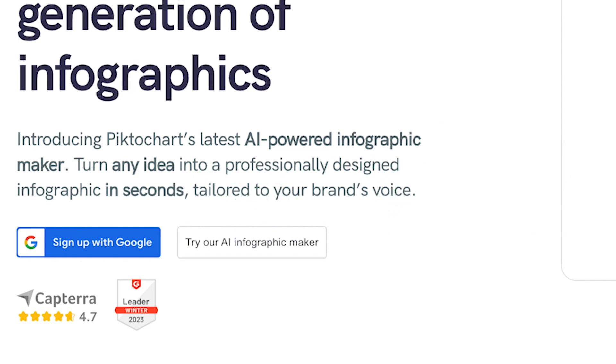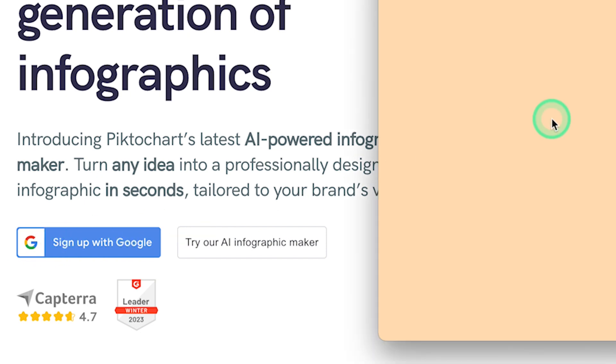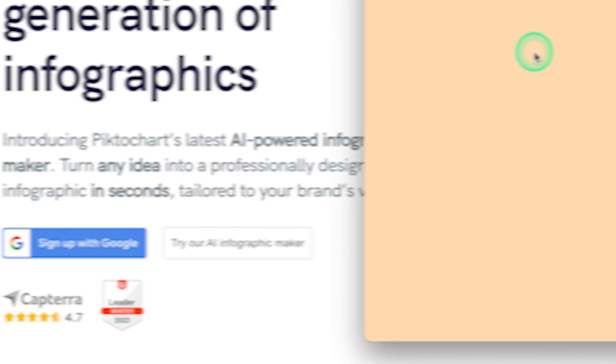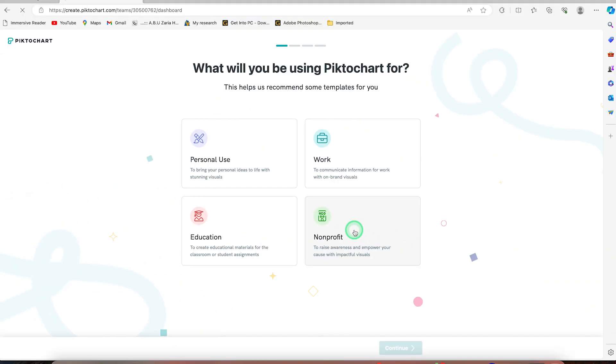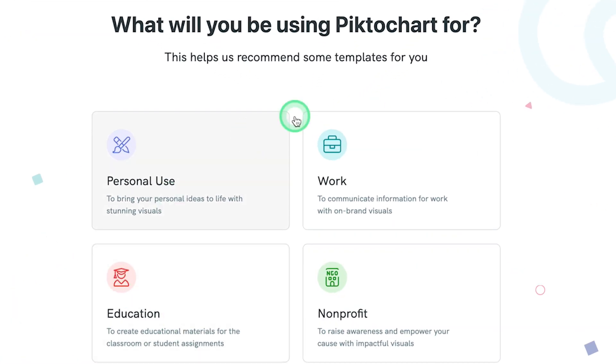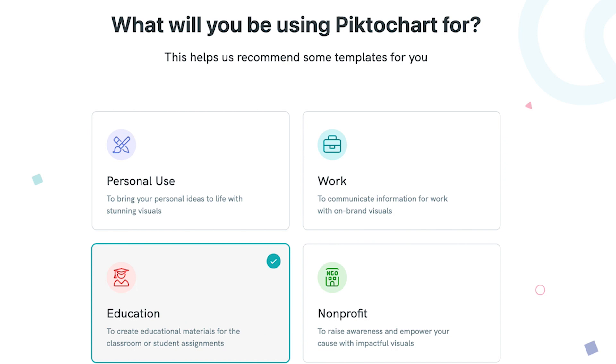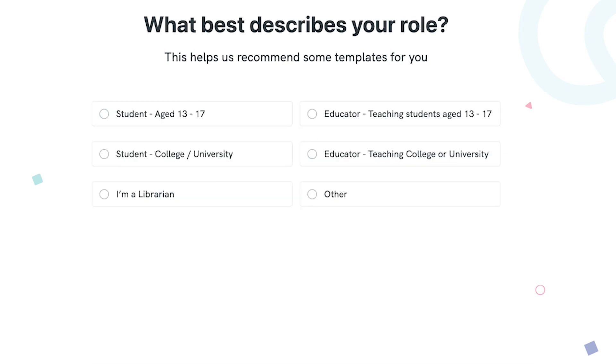So you can just go ahead and log in. Let's say I log in with one of my Google accounts. So once you log in, you'll be brought into this platform. You can choose what is your purpose of using Pictochart. For example, I'm going for educational purpose and I can just click on OK.